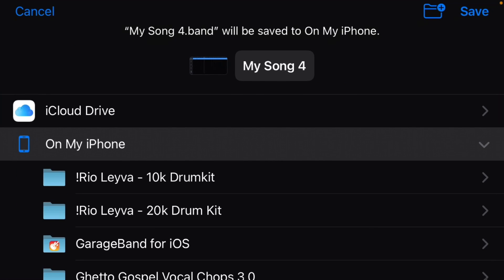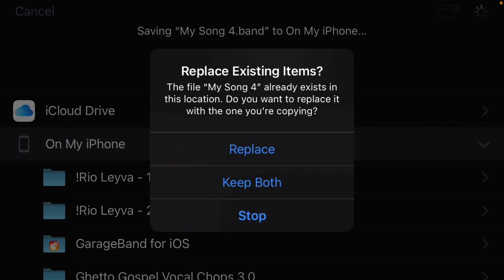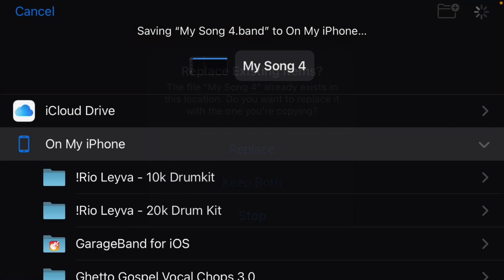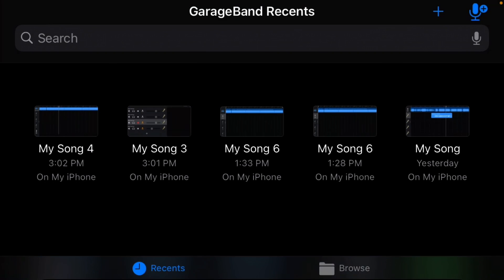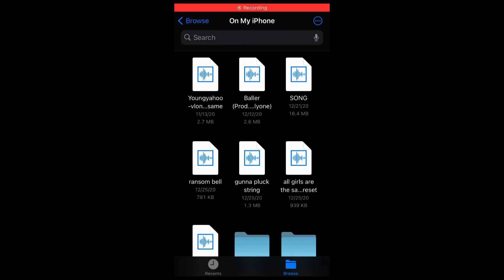Now you just save it on your phone or wherever you want to save. I already have one so I'm just going to replace this one. Now you want to go to your Files and look for your song.